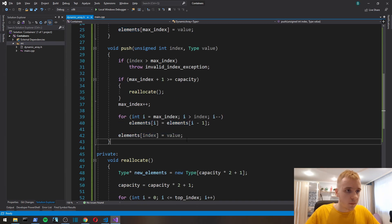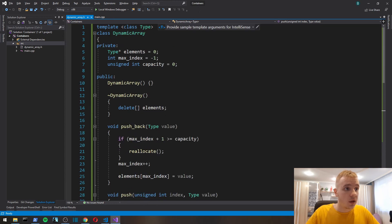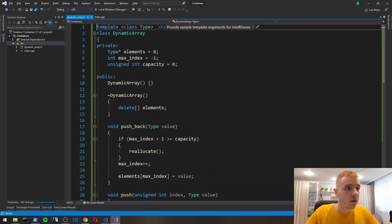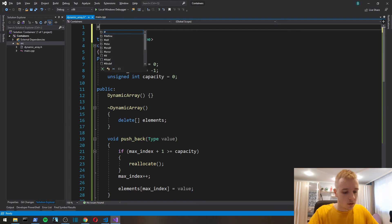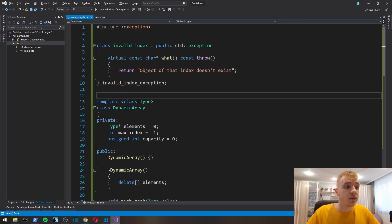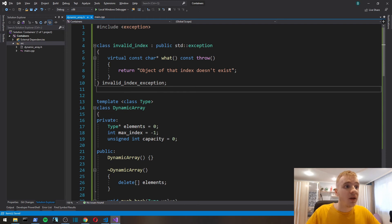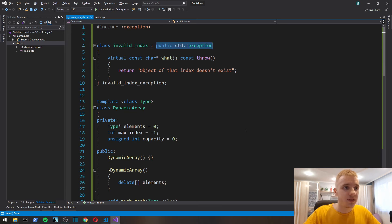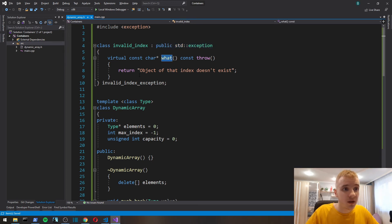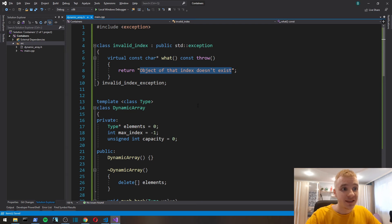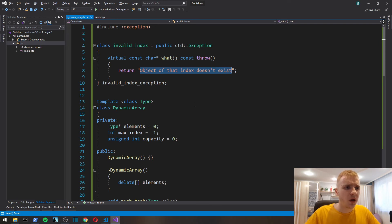Now let's implement the exception. That's how you create a custom exception in C++. invalid_index inherits, publicly inherits std::exception, and virtual, so we overwrite what, which is, and here is the message of our exception object.